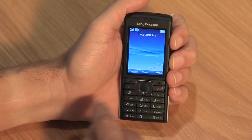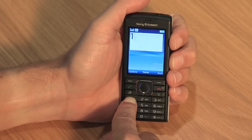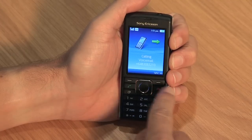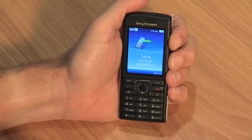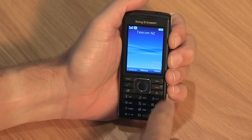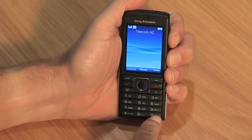To begin, let's look at some of the quick keys available to you. To call your voicemail, press and hold the 1 key. To quickly select silent mode, for times when a ringtone is inappropriate, press and hold the hash key.